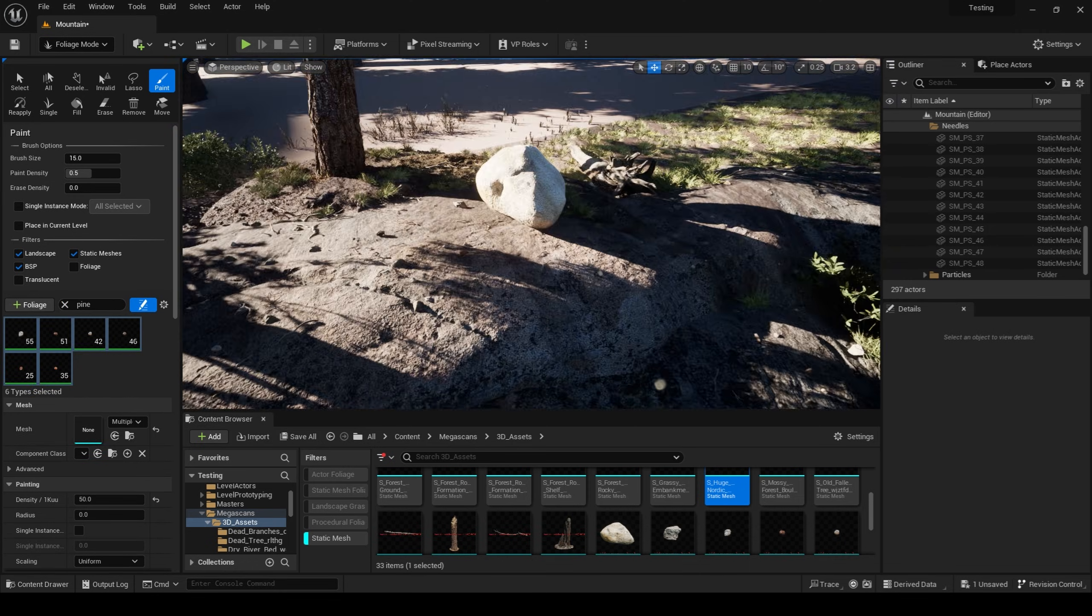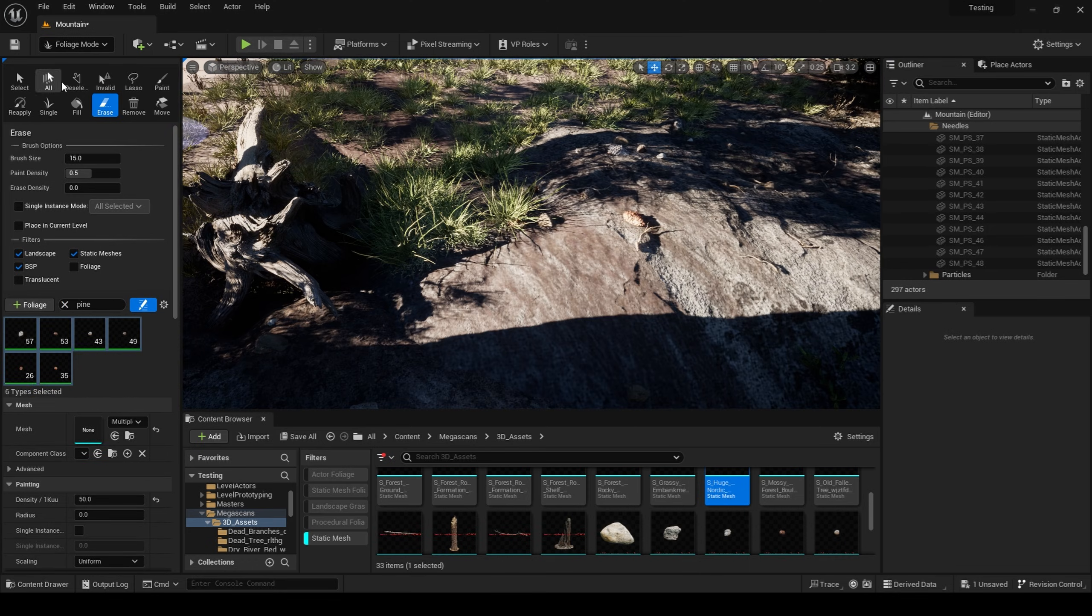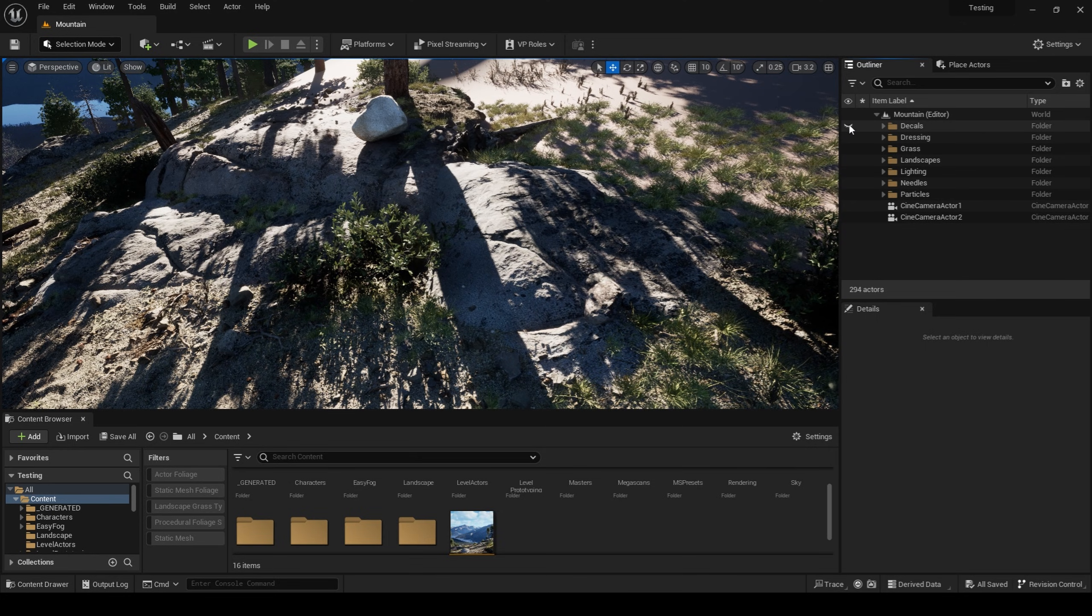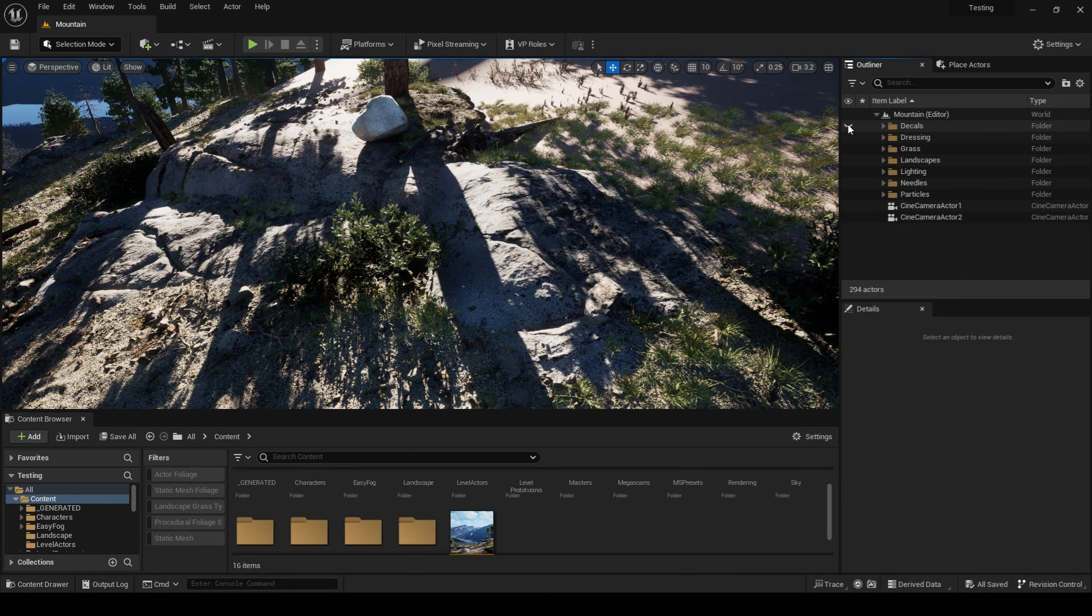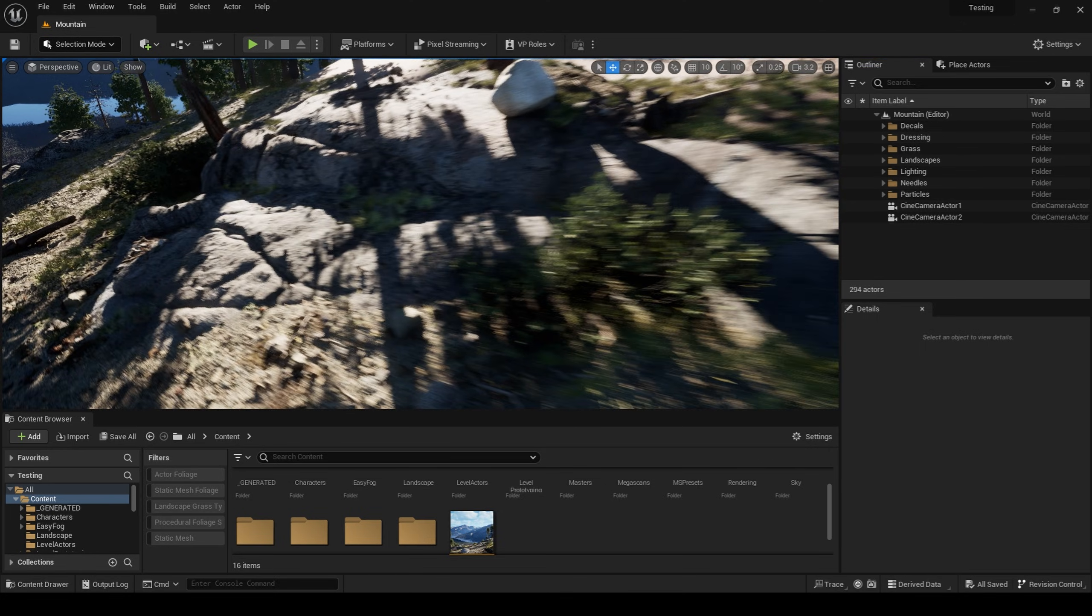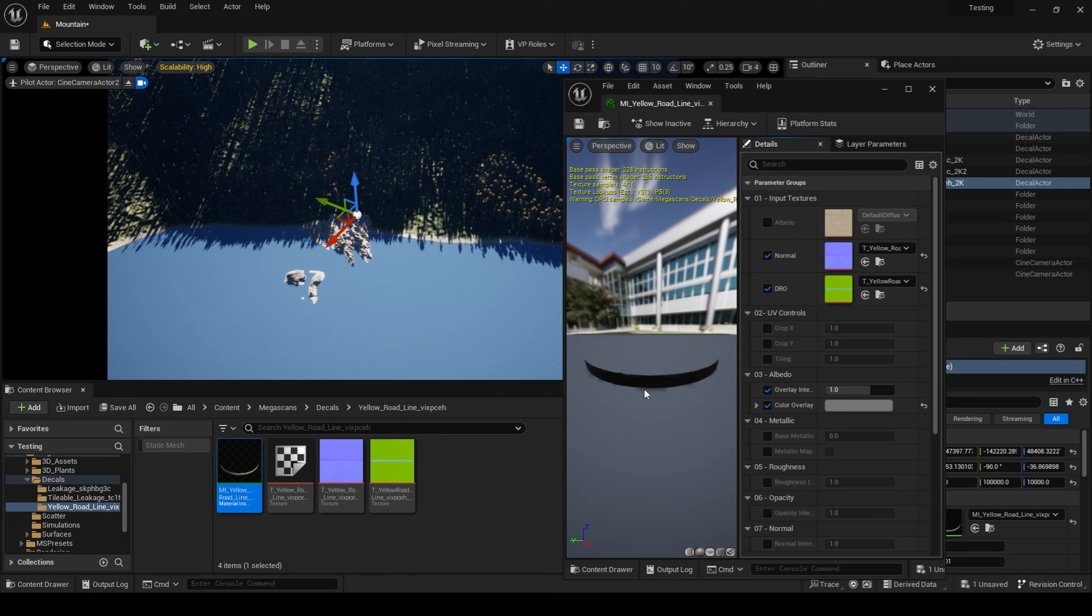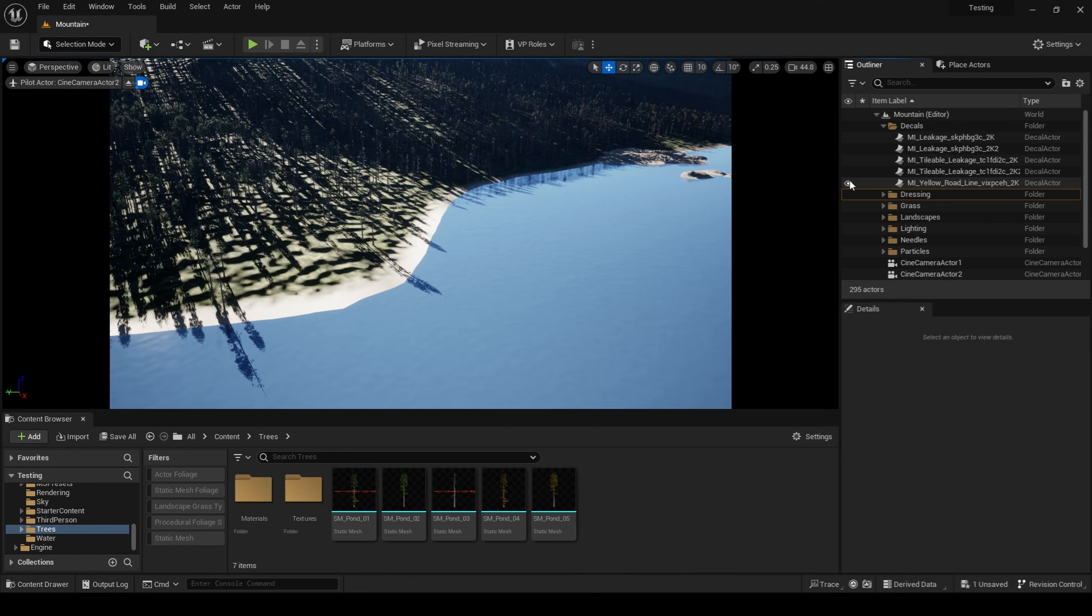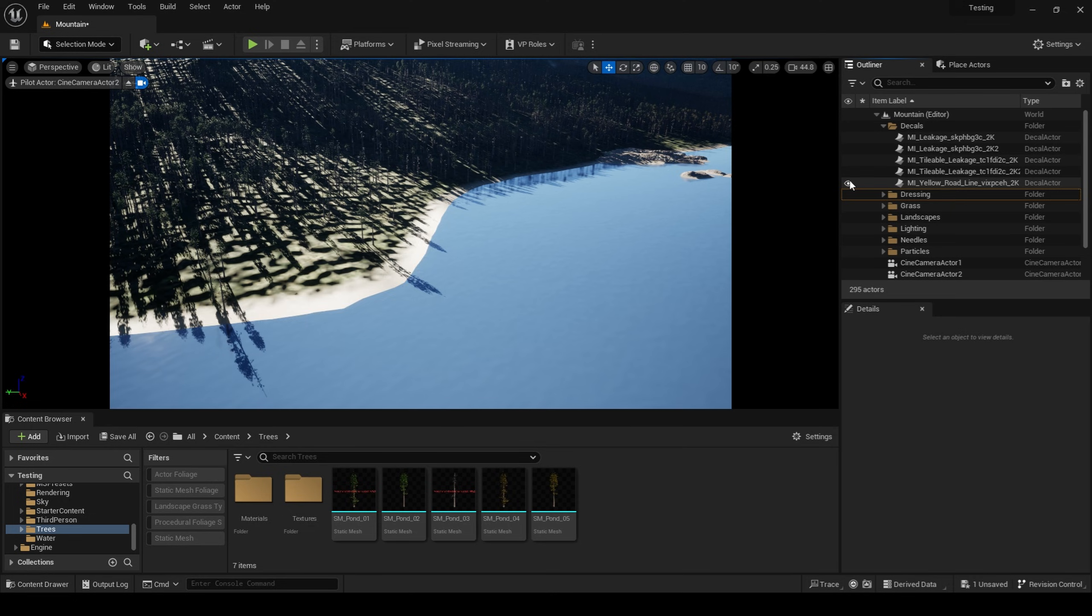In addition to my set dressing, I'm going to also employ the use of decals to add color breakup and increase the cohesion among the assets. I'm also going to use a decal, scaled up very large, to use in my background to act as the beach separating my mountains from the lake.